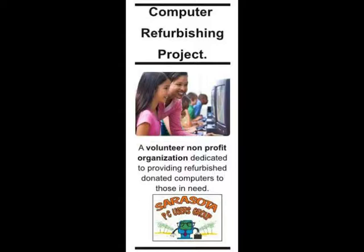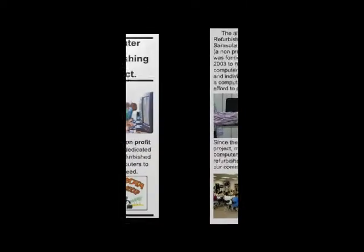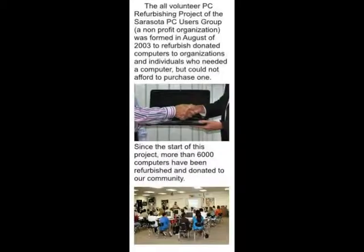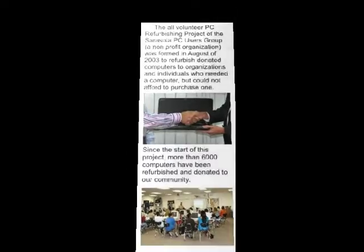As you go down the page, you'll see that we are a non-profit organization. We started in 2003. We have given to the community, since then, over 6,000 computers.